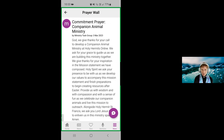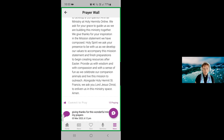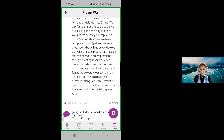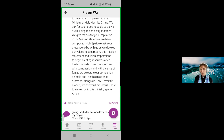The prayer is then there for us to say perhaps aloud or silently, whatever serves. And then if we scroll down, there's this extra button under the prayer which says 'Commit to Pray' with a thumbs up. This is a fantastic button because it will encourage us in knowing how many others are praying this prayer along with us.